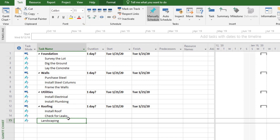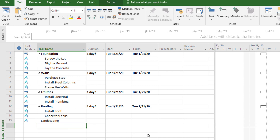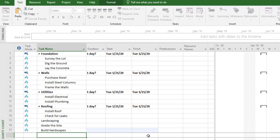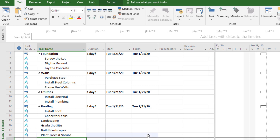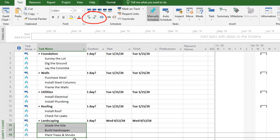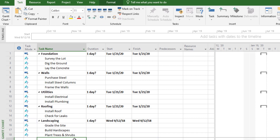Underneath landscaping, we're going to do a few things: grade the site to get it ready, build some hardscapes like some nice rock formations, and then plant some trees and shrubs. Those are now listed in their own categories — we want them to roll up under landscaping. So we'll select those three tasks, indent them, and put them underneath landscaping so they're all together in one group.